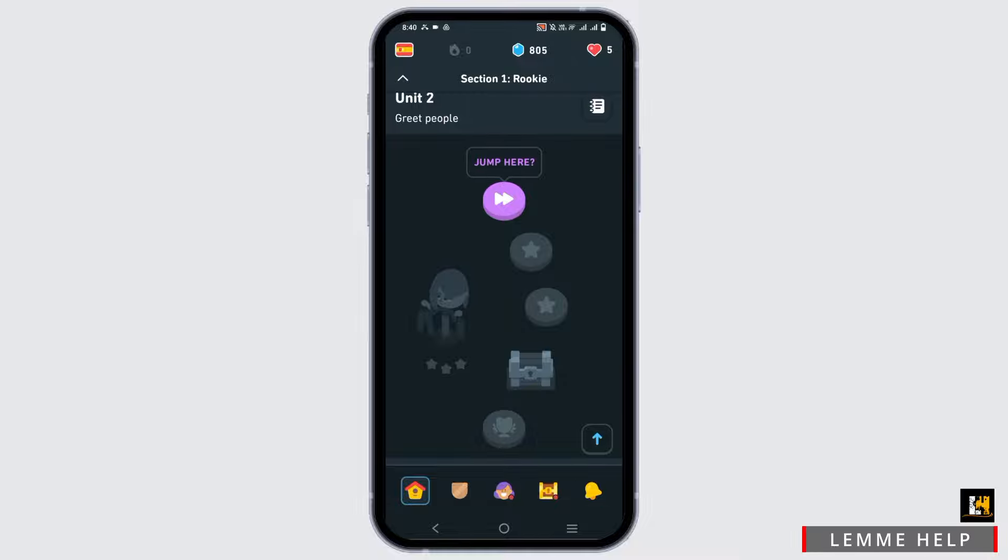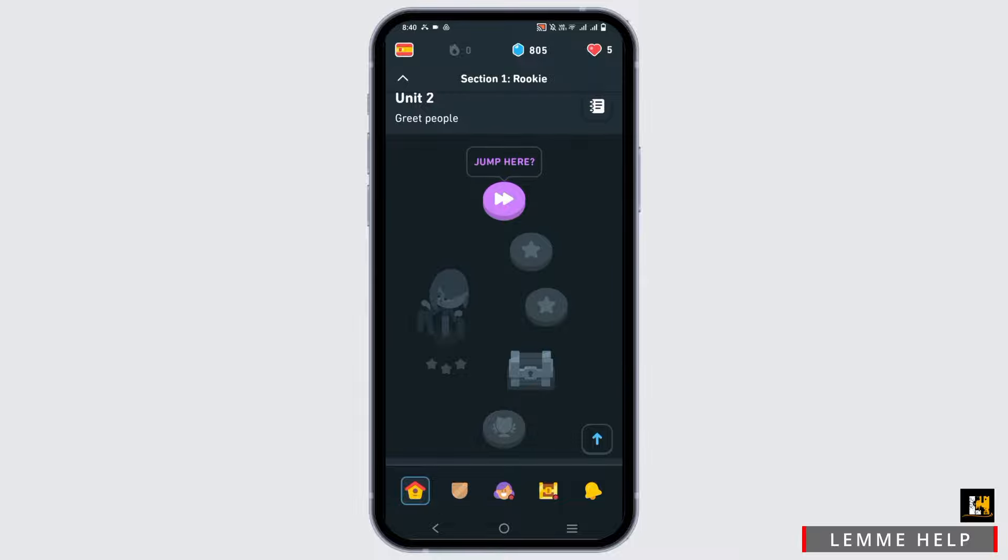Many Duolingo users have noticed the happy-go-lucky bird has become wrinkly and somber in the application icon. But no one from Duolingo has confirmed why Duo decided to go dark.